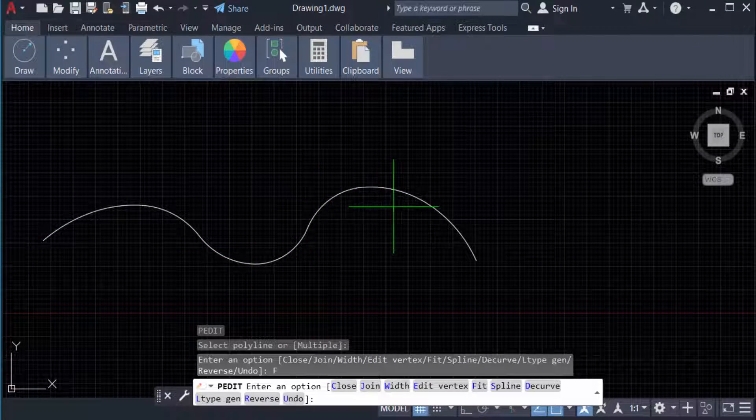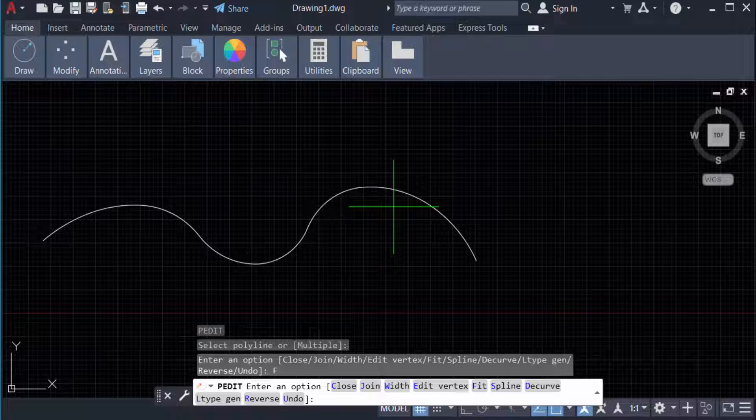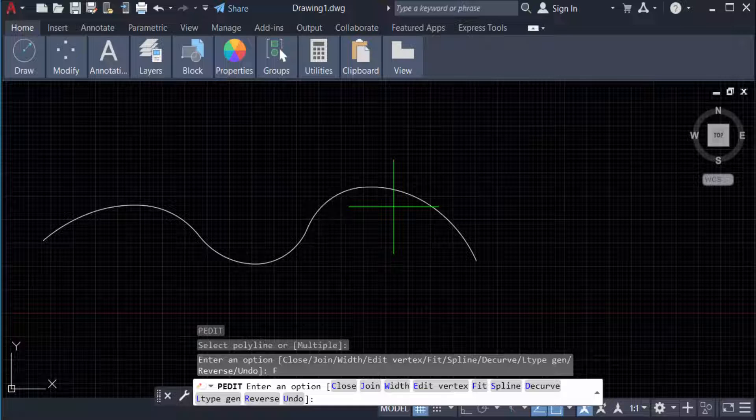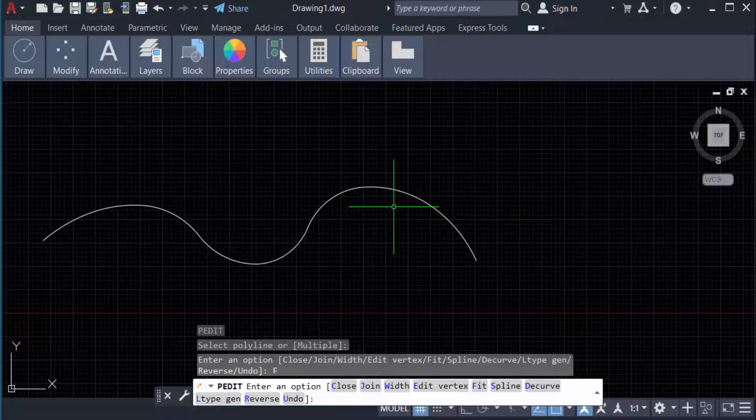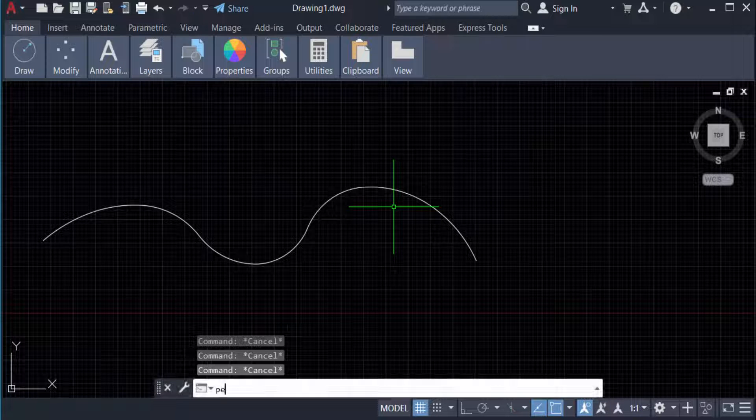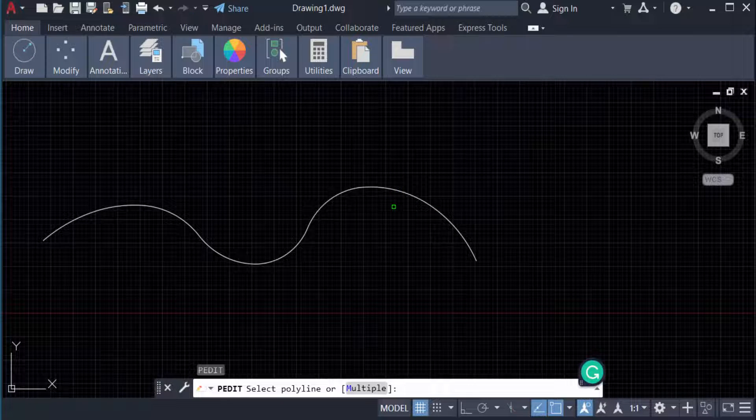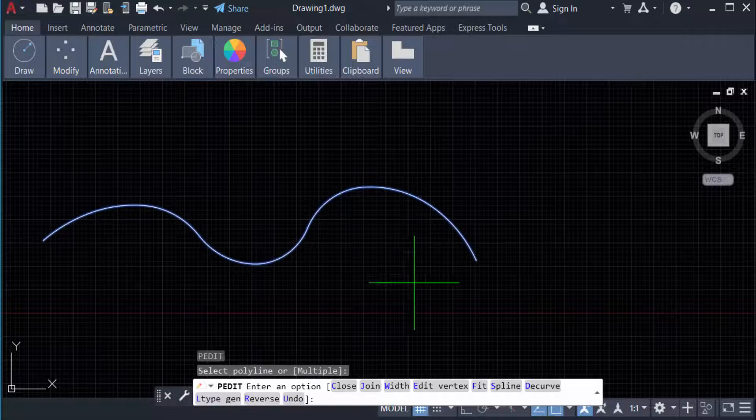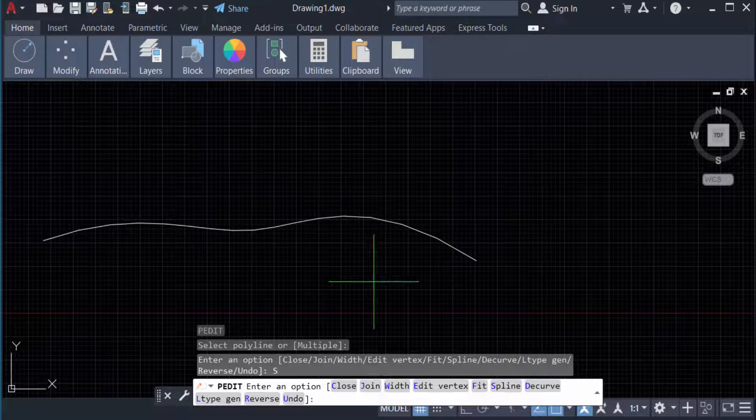this spline. This is the spline format in fit. So now I want only spline, so I type this again, PE, and now I select this, and now I select Spline. You see the